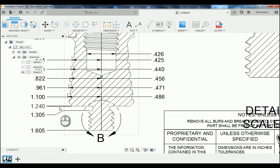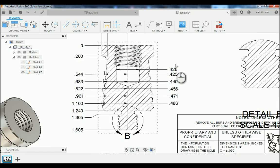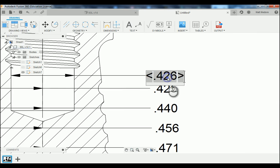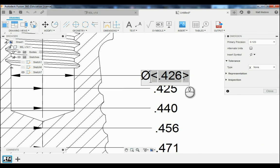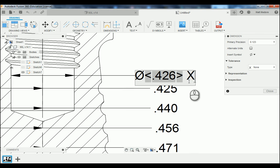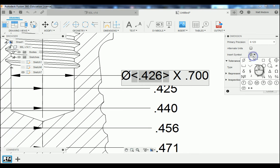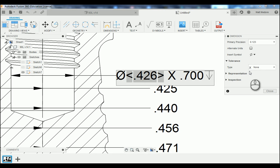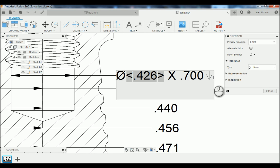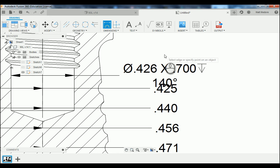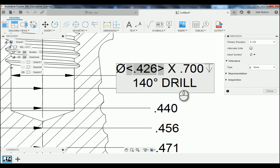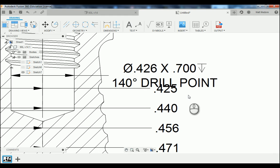Now that we have all of our measurements in place, we're going to add in some other information. We're going to go up to this 0.426 diameter, double click on it, go in front of the bracket and add a diameter symbol. Then we're going to go to the back side of the bracket and put the depth of the hole in, and also insert the depth symbol. We'll hit Shift+Enter to give us another line, and type in '140 degree drill point.' Then we'll close that out.